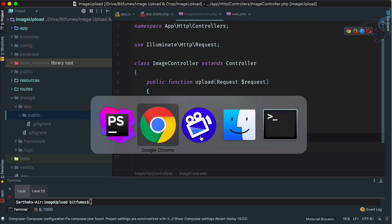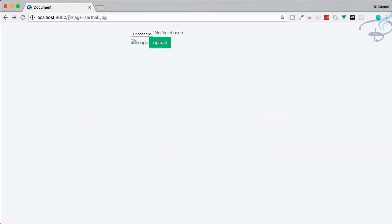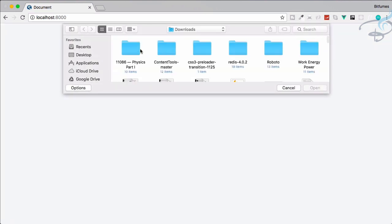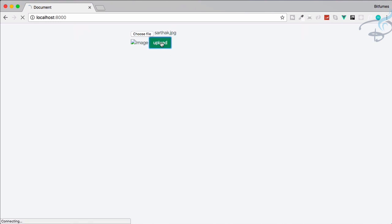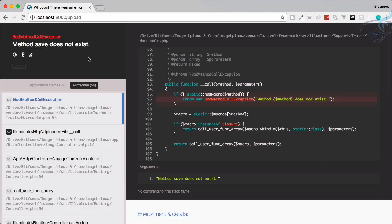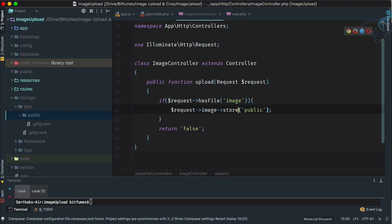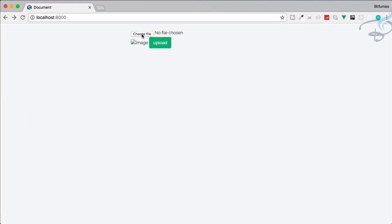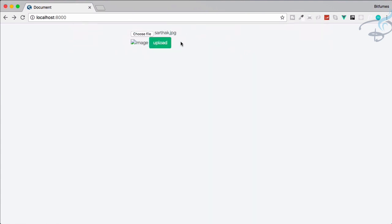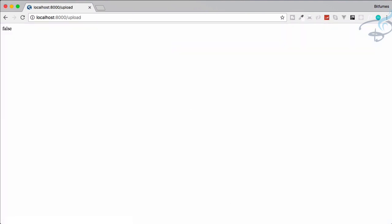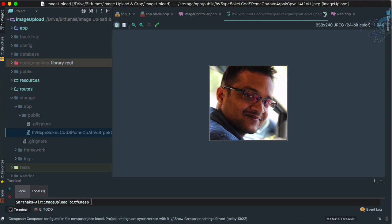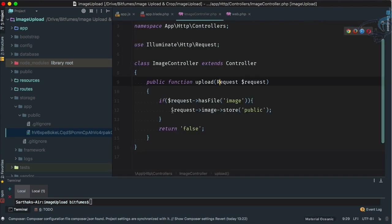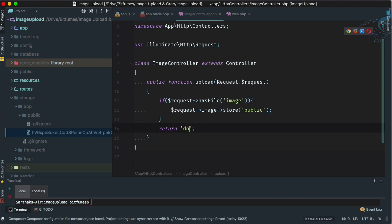Let's choose a file and upload — it says 'save method does not exist' because the correct method is store(), not save(). After fixing that, refresh once more — it returns false, but if we go to PHPStorm we can see the photo file is there. We're returning false because it executes the return statement after the store call, so let's change that to 'done'.